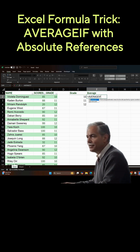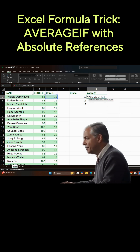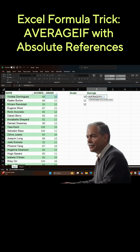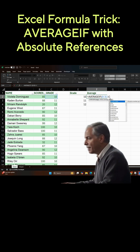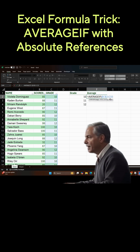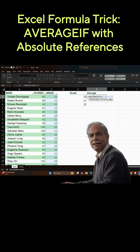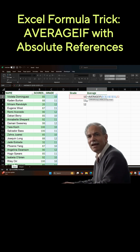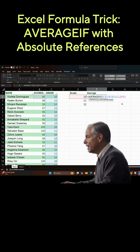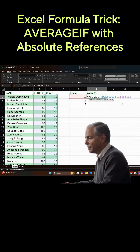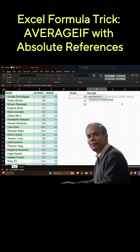We're going to use absolute references by using the dollar sign. You can do that by typing F4 after you put the range in. We're going to point that first to the 10th grade, then do the other range, which is the scores, and of course make it an absolute reference.